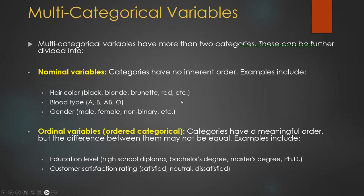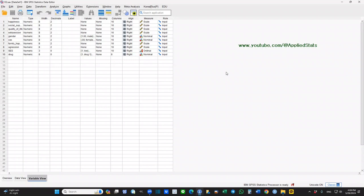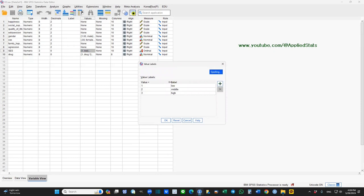Today, we are going to have a multi-categorical moderator in our moderation analysis. In SPSS, I'm using the dataset D2. This is the multi-categorical variable we are going to focus on today: socio-economic status, SES. It has three categories — one, two, three — representing low SES, middle SES, and high SES. This is a multi-categorical variable because it has three levels. It's an ordered multi-categorical variable, but the logic is the same for nominal, non-ordered, multi-categorical variables.